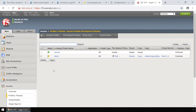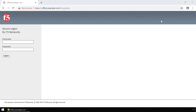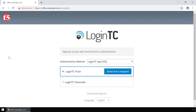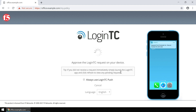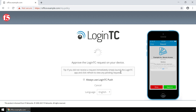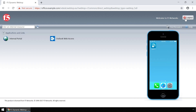Now your F5 BIG-IP APM web portal is protected with strong authentication from LoginTC. Test F5 BIG-IP APM using the F5 web portal with both first factor authentication against Active Directory and second factor using LoginTC. Navigate to the F5 web portal, enter the username and password, and click Logon. Users will be presented with an authentication prompt to authenticate with LoginTC second factor authentication. Next to LoginTC Push, click Send me a request to receive a notification on your device, then tap Approve to complete the authentication request. Users can now access your F5 BIG-IP APM protected web portals securely using LoginTC multi-factor authentication.